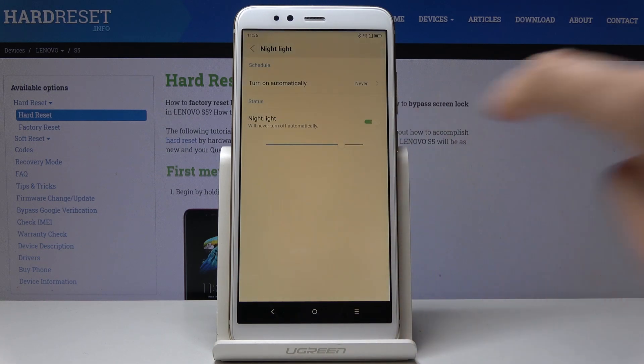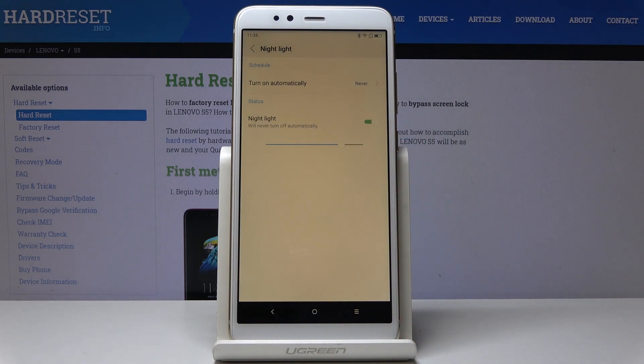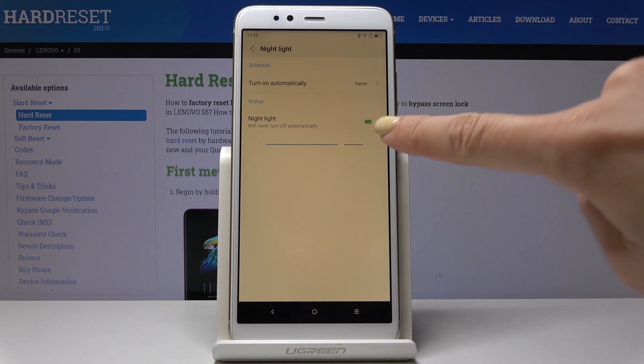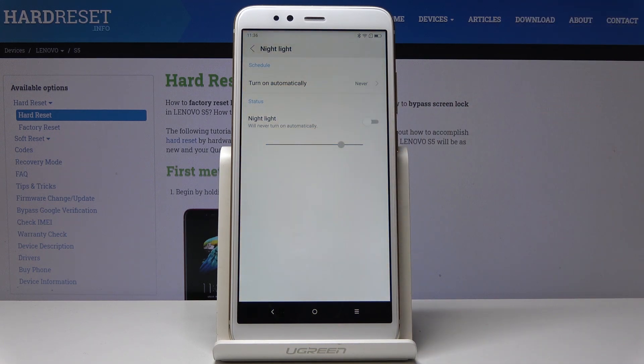So this is how you can smoothly and easily personalize and activate Night Light on your device. If you would like to switch it off, simply click on the same icon one more time.